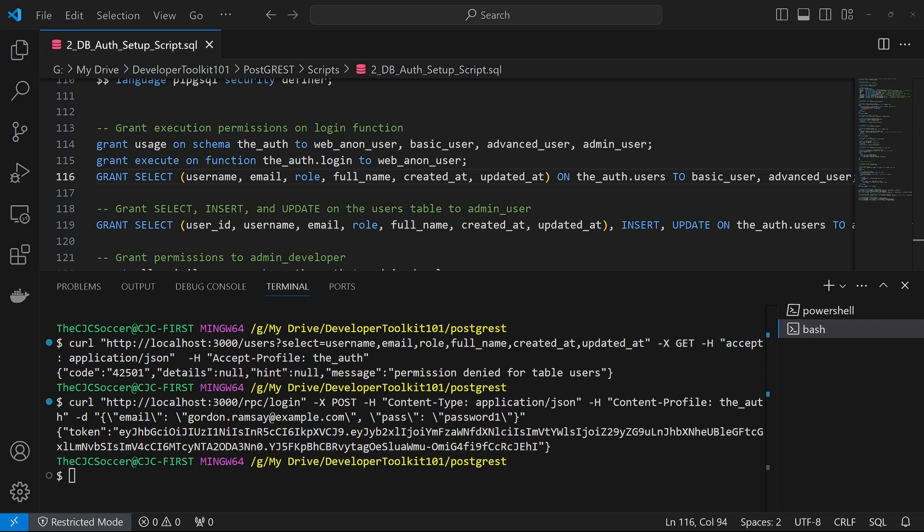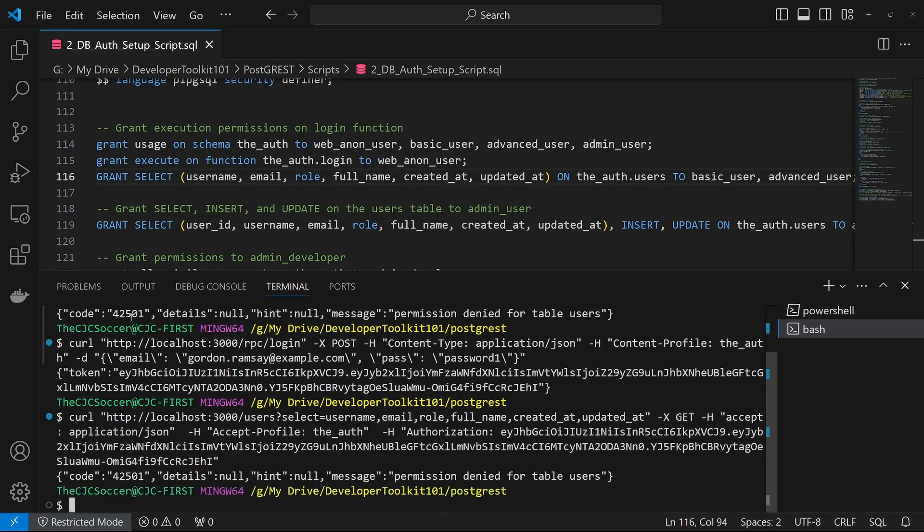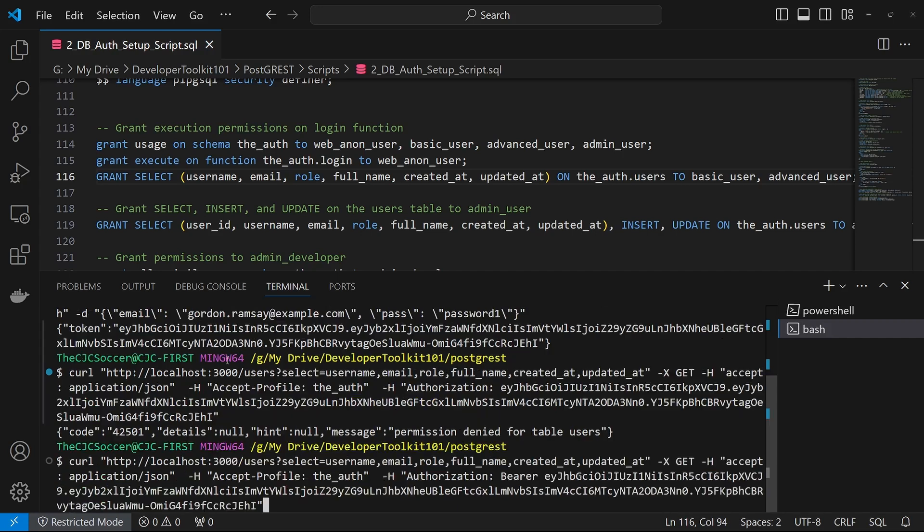Now let's call the same user's endpoint that we called earlier that failed for the permissions denied. Now when we run it, we're going to include a new header object, which is the authorization. And when you're doing your authorization, you have to include the bearer space in that string there. So you'll have a bearer space and then the token.